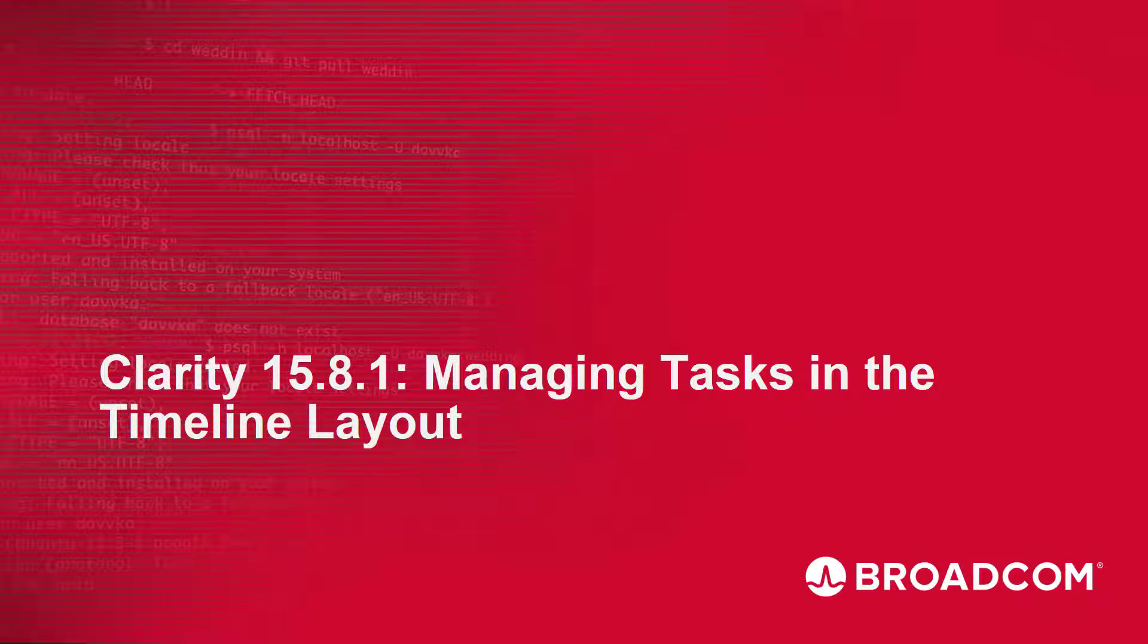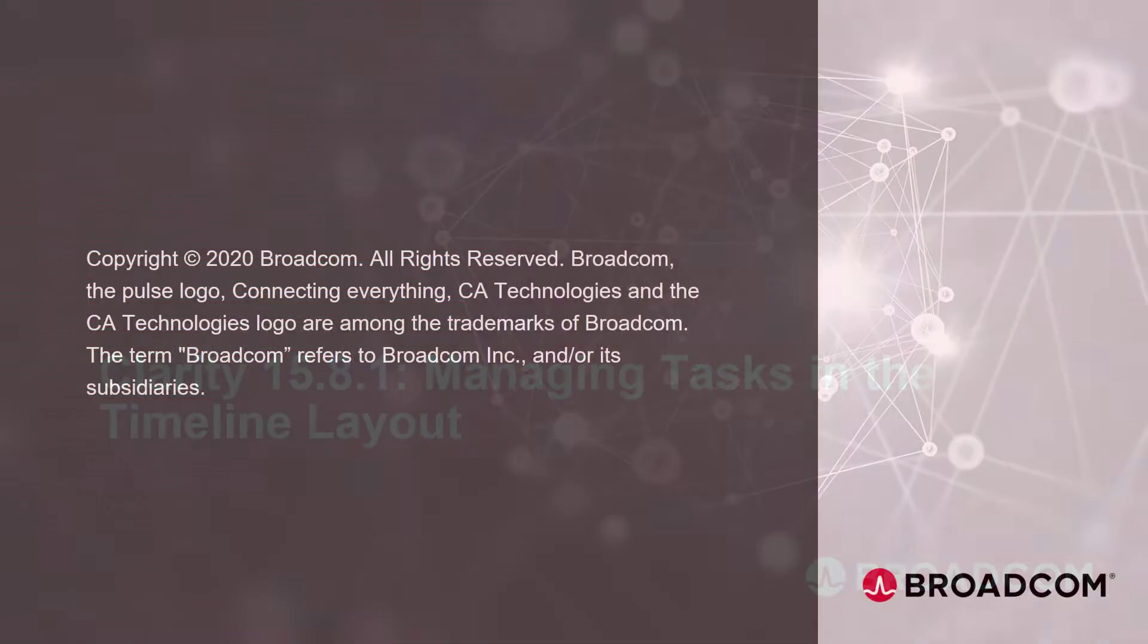Hi and welcome to the Clarity Managing Tasks in the Timeline Layout video. I am Catherine Ellis, a Product Manager with Clarity.